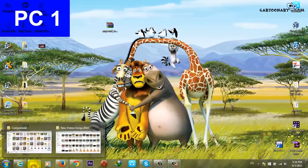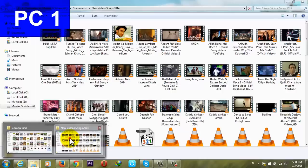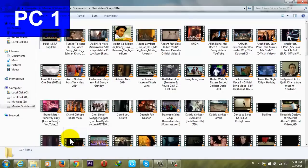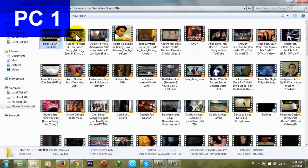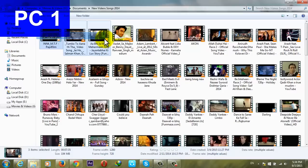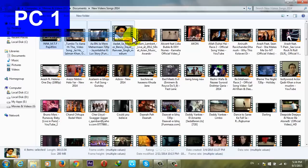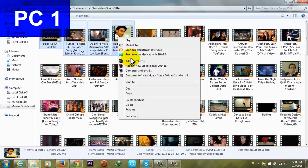Once you have done that, go ahead and select the files you want to send. In my case, I'm going to send some video songs to PC two. Let's say I want to send these four songs. Just right-click on it and click on copy.